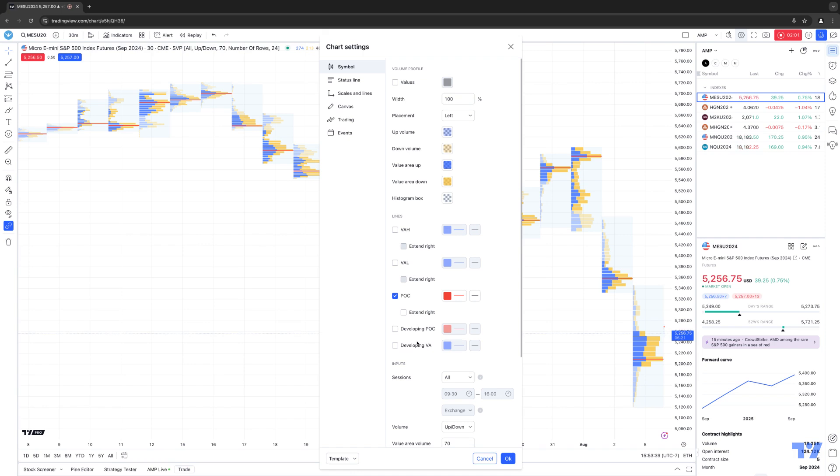These are all personal preference as far as settings you want to use, and you can also modify those settings by changing the colors or thickening the line weight.